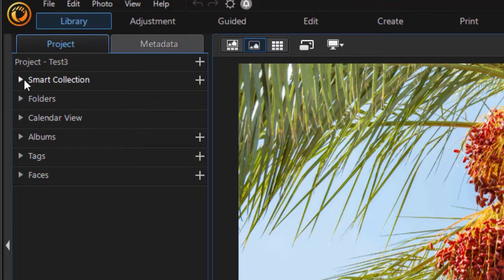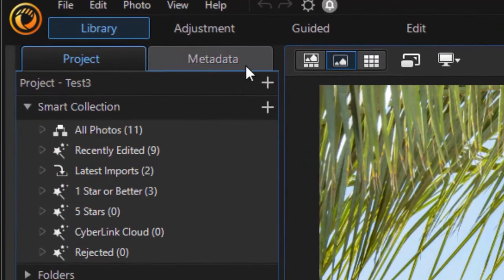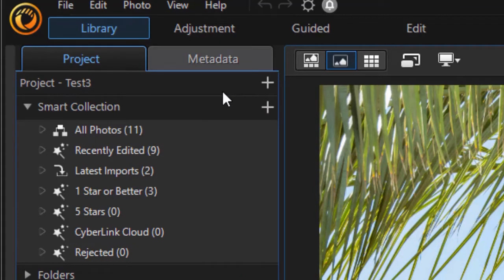First is Smart Collection. I'm going to click on that. It breaks it down into all photos. These are all photos that are currently in my project that I've pulled in so far. Once that I've recently edited, I have nine in there.